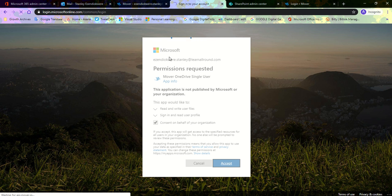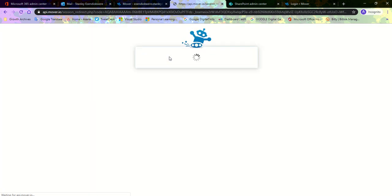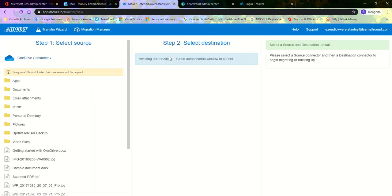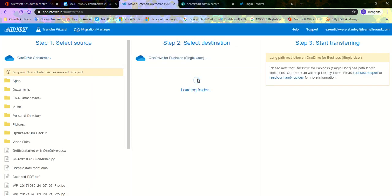Once this is authorized, it links up to the Mover app, it goes back to the source and destination page so you could make your selection.